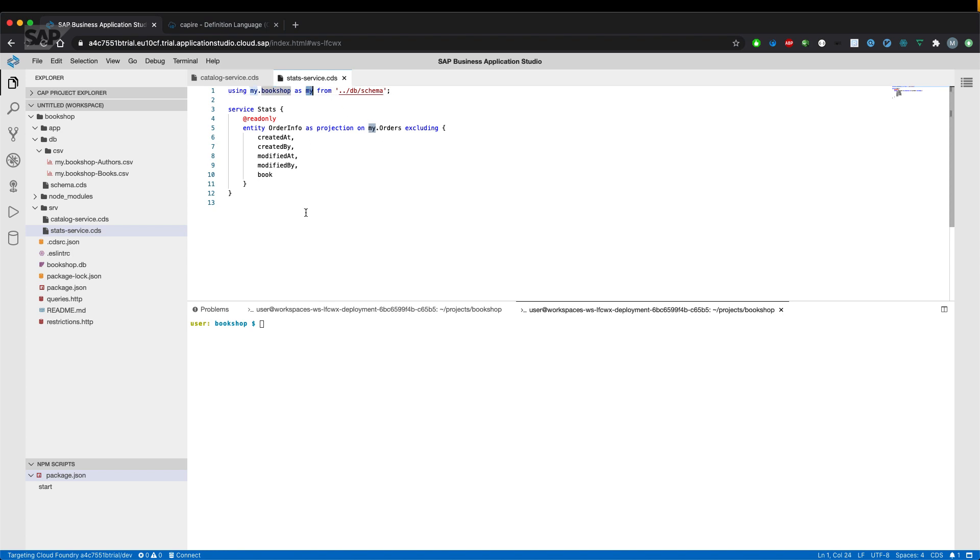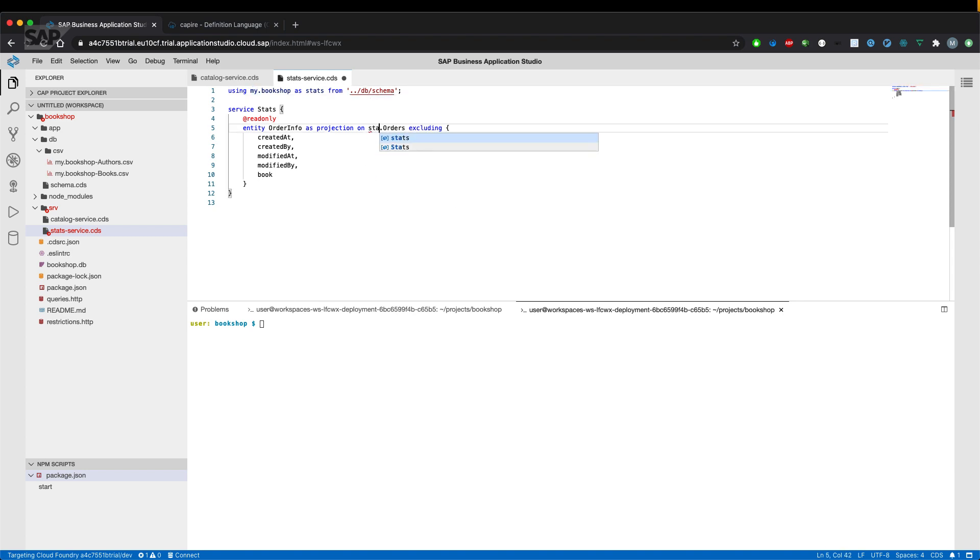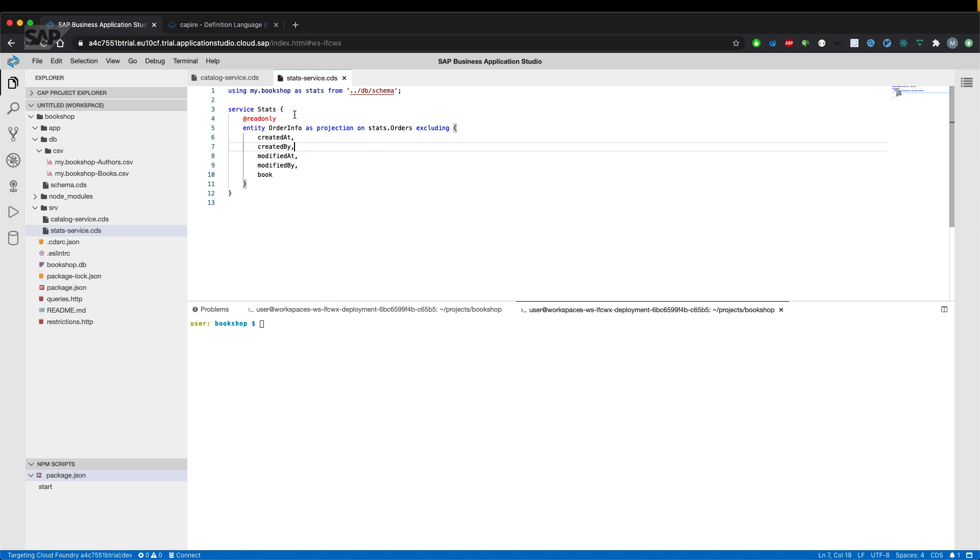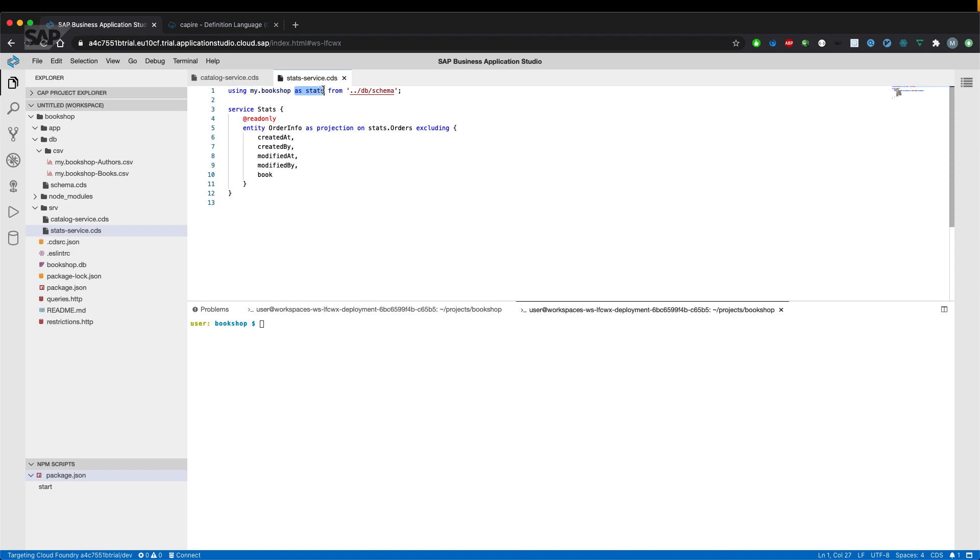But to make it more clear, let's change that to stats and orders. And the actual namespace isn't referenced here anymore. What's also pretty interesting is that we don't need an alias necessarily. So let's remove that part.